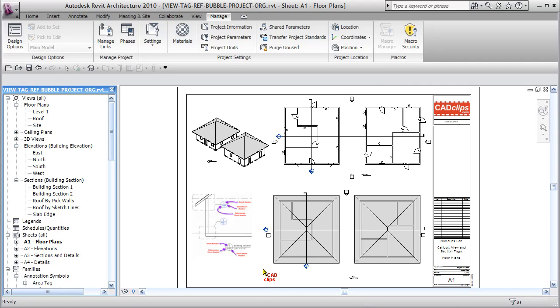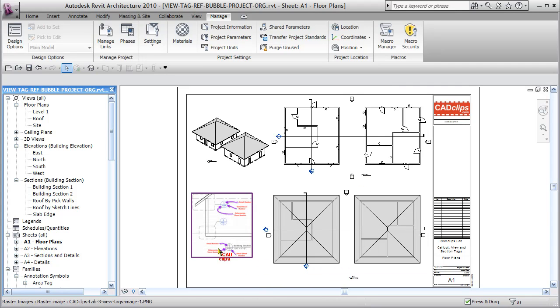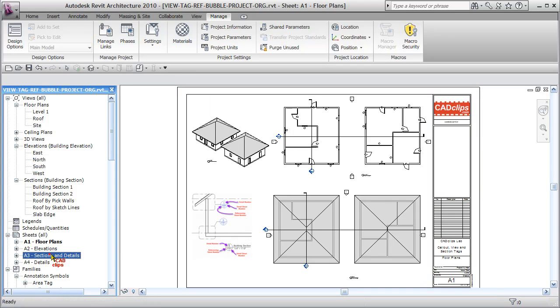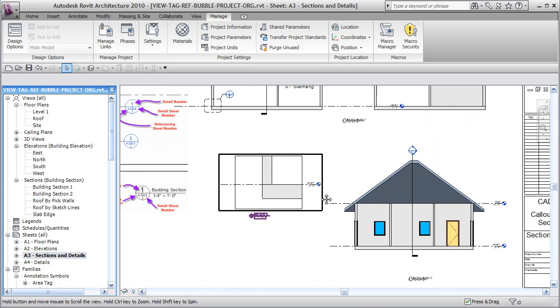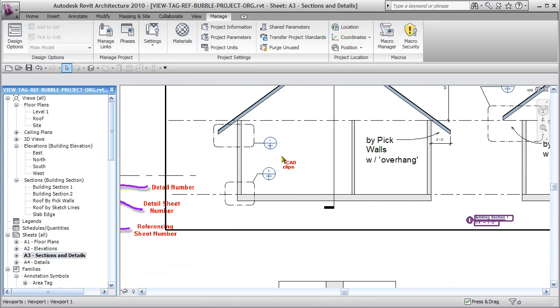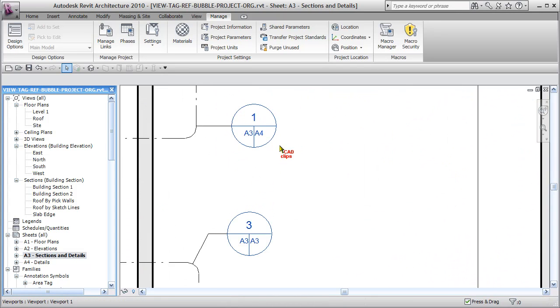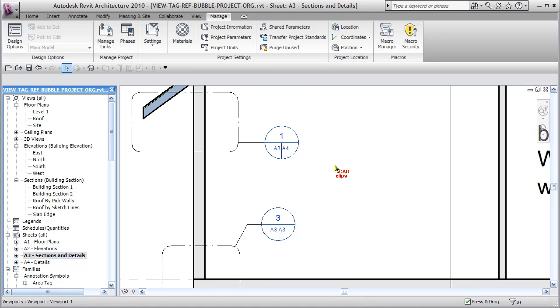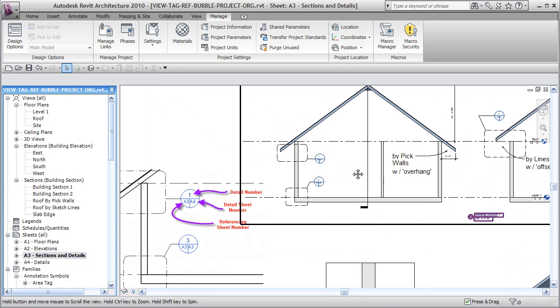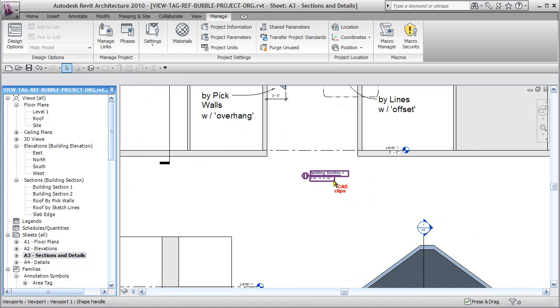That changes my callout tags. Now if I go to my section sheet over here, you'll notice that my callout tag is now looking like this—this is that new callout tag that I've just loaded.